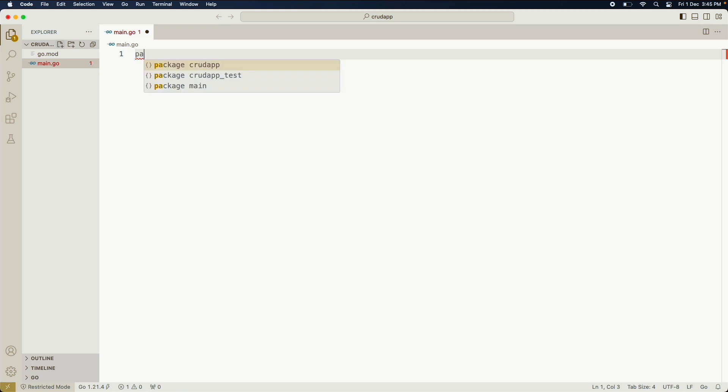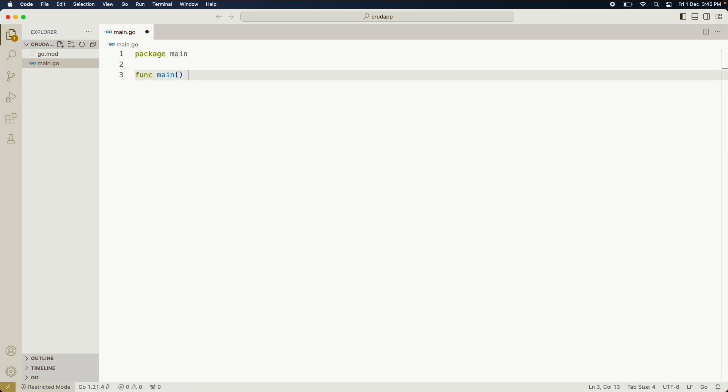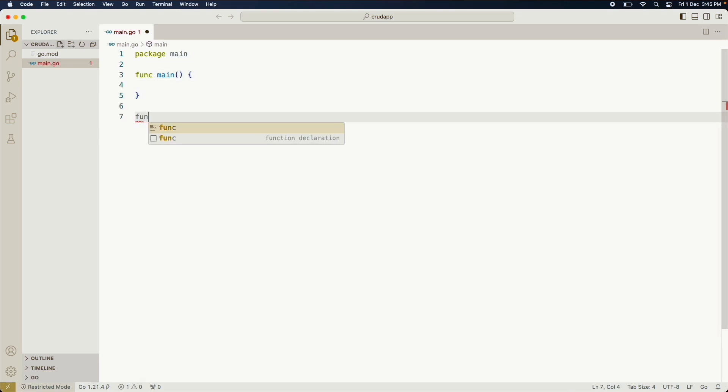And then we'll initialize it using package main. We'll create our function main body, then we are going to create a simple handler called health handler which will return 200 status and a simple message as server is running.